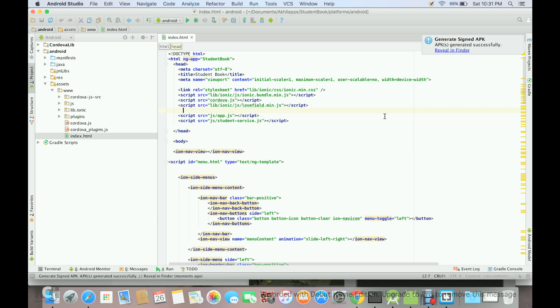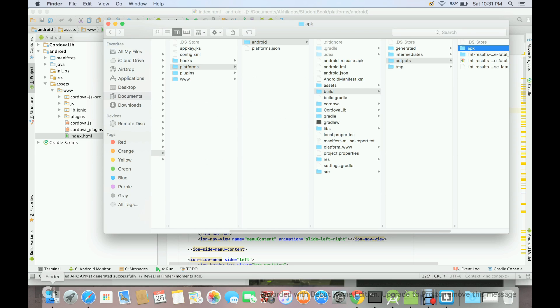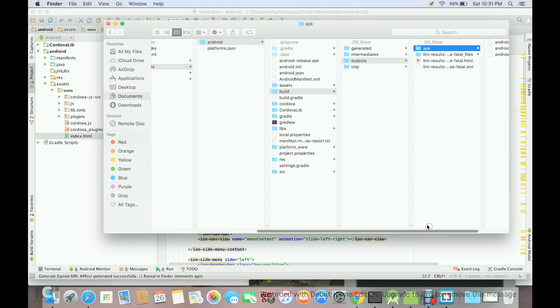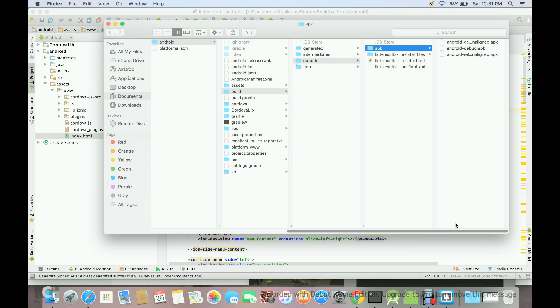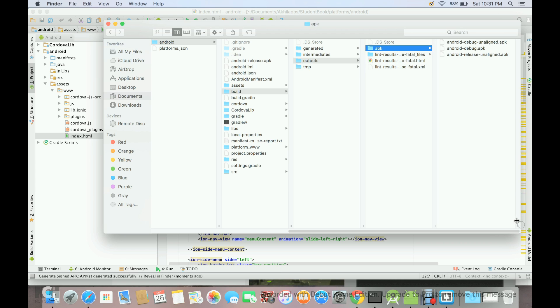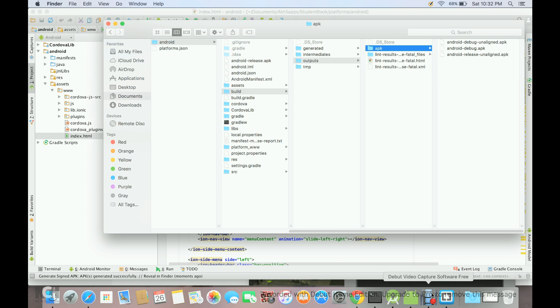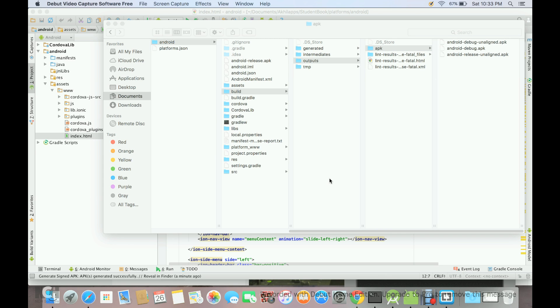Once it is done, you will get this message generate signed APK. If you go to your folder, you will see that the studio has created some more files and this is the APK which the system has generated, that is Android release unaligned.apk. Now there is one more step remaining which we have to perform before we can upload our APK onto the Google Play.